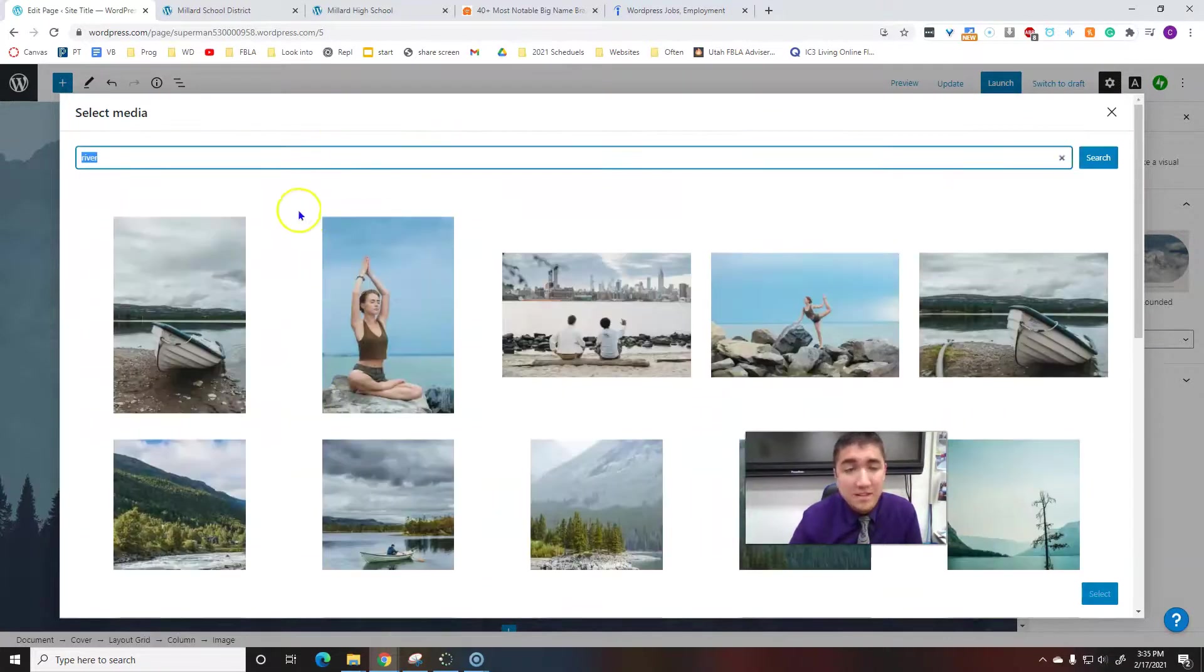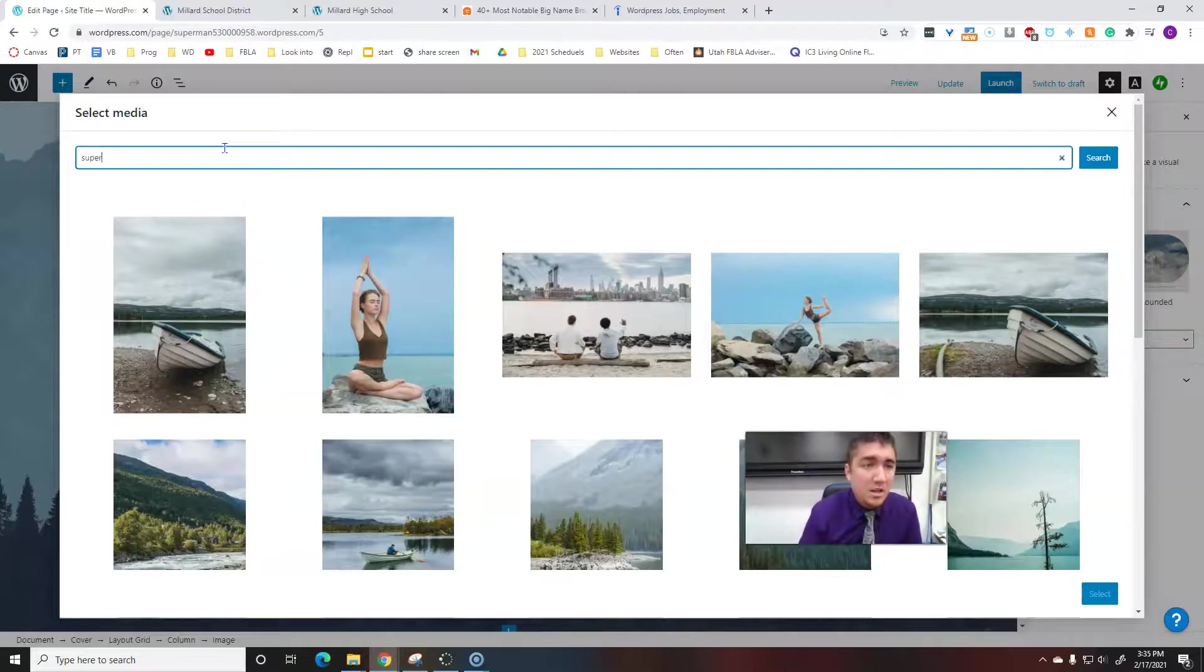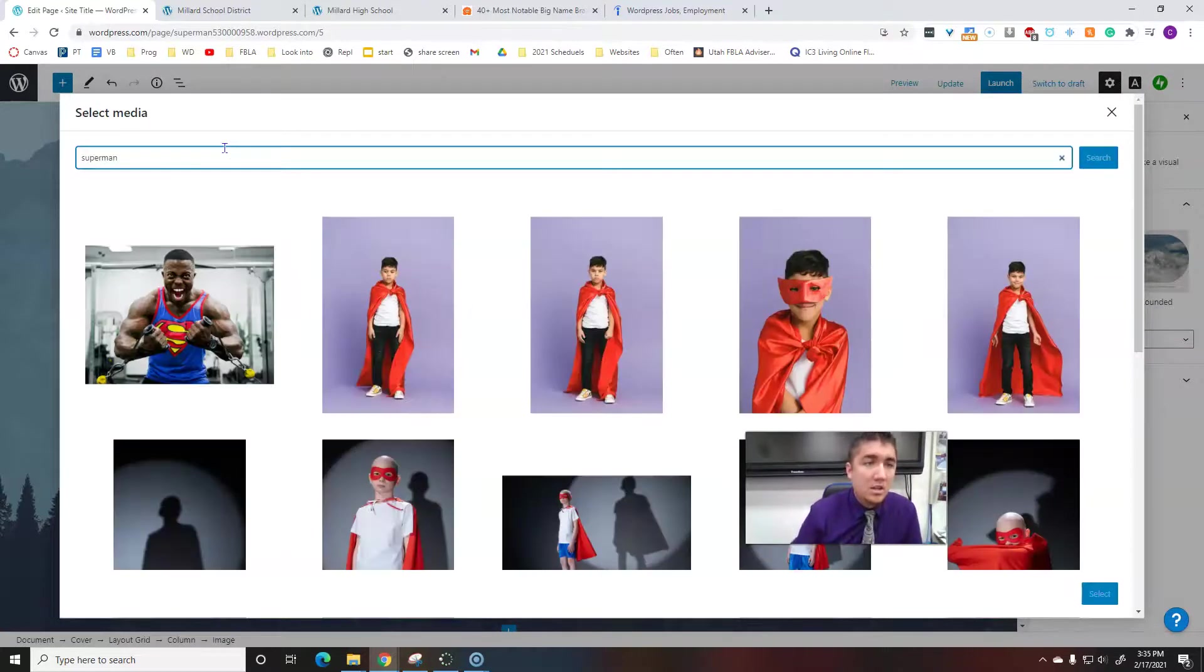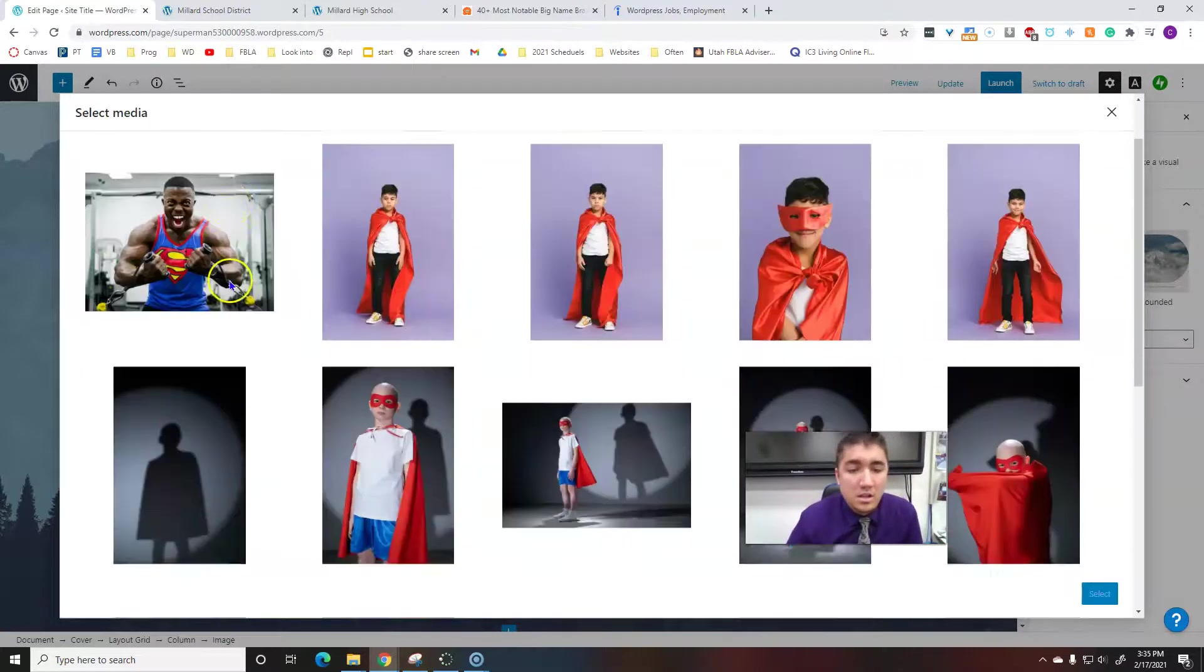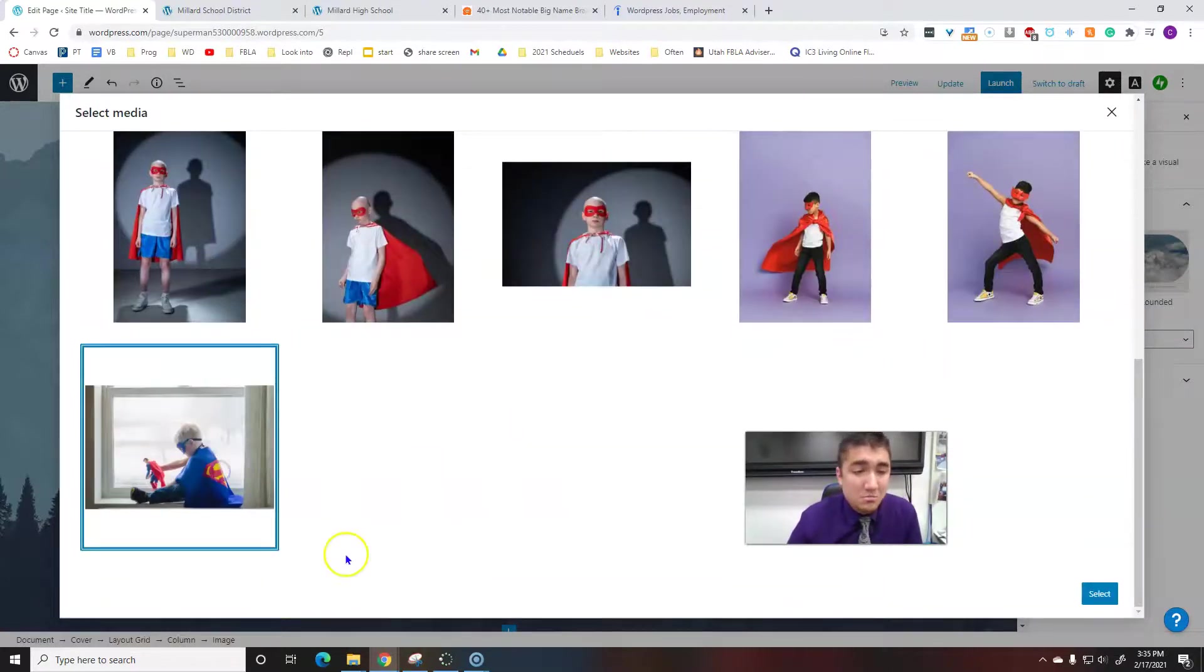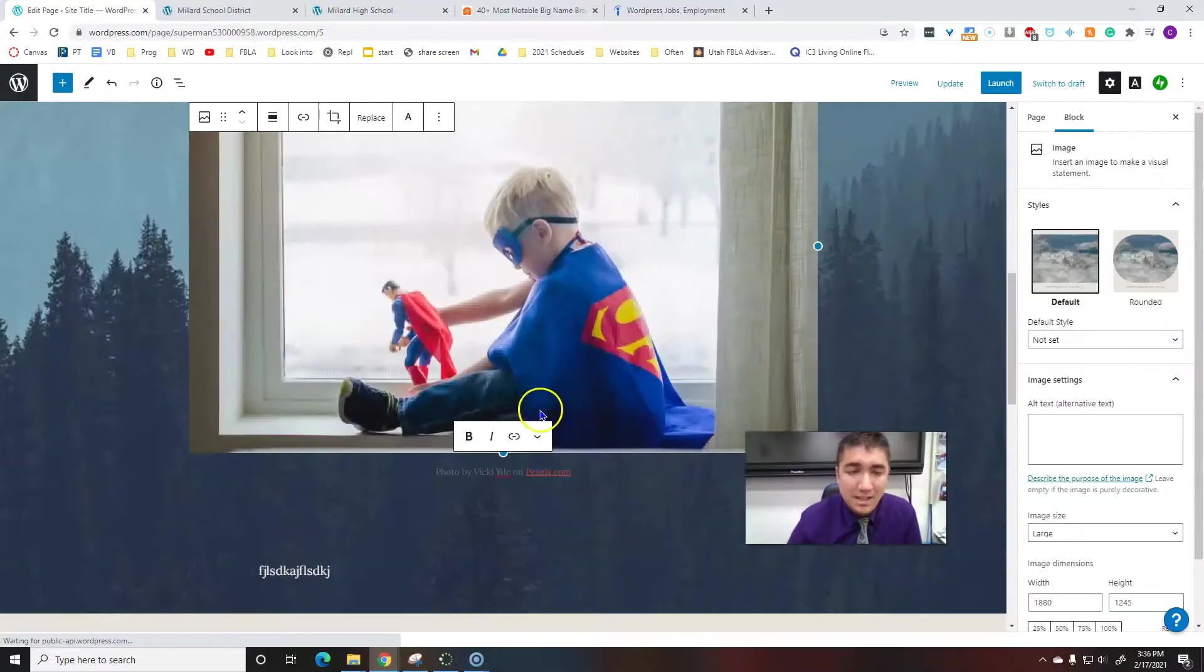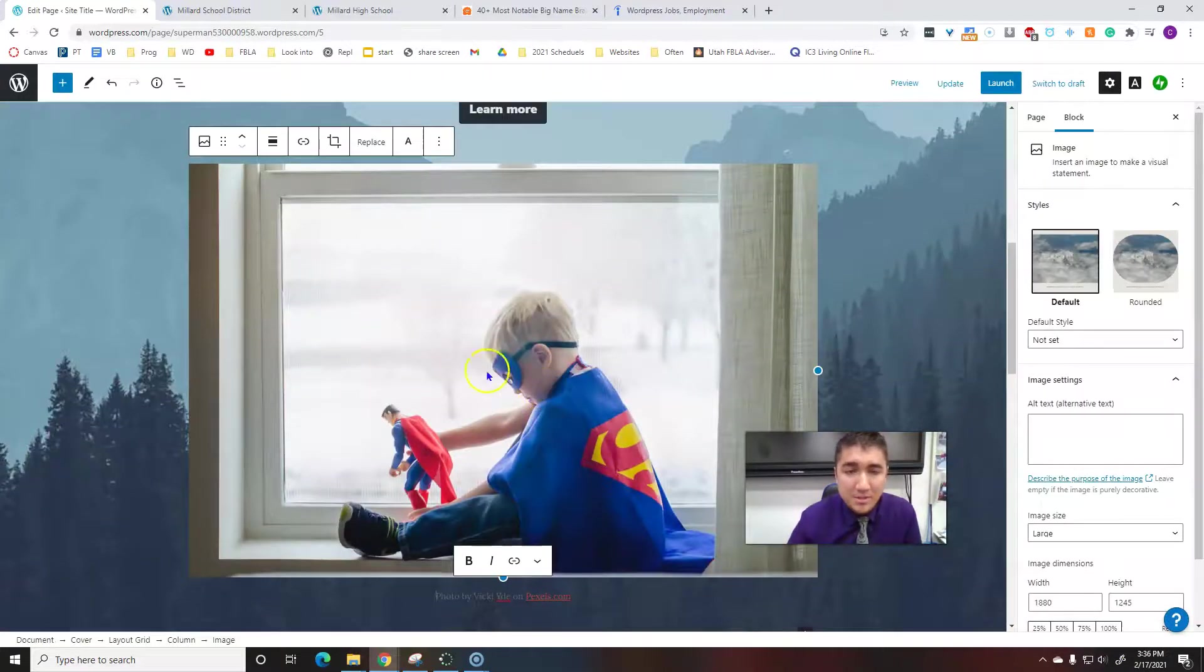I'm going to type in Superman. And then you can just choose. Yeah, sure. Select. And it's going to put that picture in, make it look nice, and you can change it a little bit.